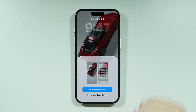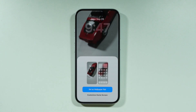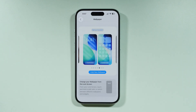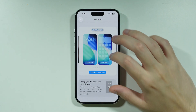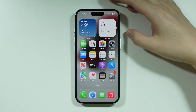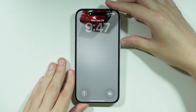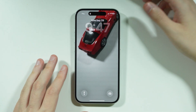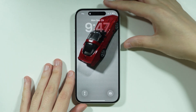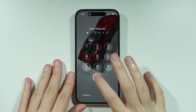You can set it as a wallpaper pair or customize the home screen if you want to make any changes. Now if you go to the lock screen, you can see the live animation. That's pretty much it — thanks for watching, leave a like and subscribe.